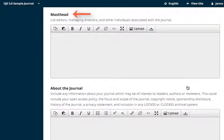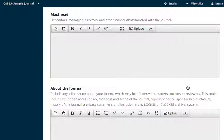The masthead section of the page is a rich text editor where you can introduce all of the people on your journal team, including your editors, directors, and other persons. You have complete control over how this text looks, what information you choose to include, and what level of detail suits your purposes. This section populates the editorial team page on your journal's website and will be viewed by the public.